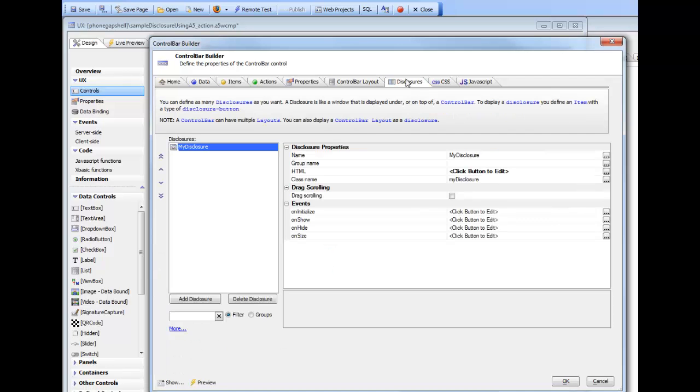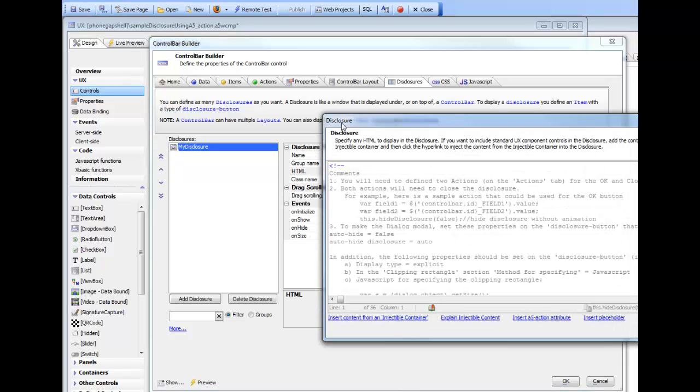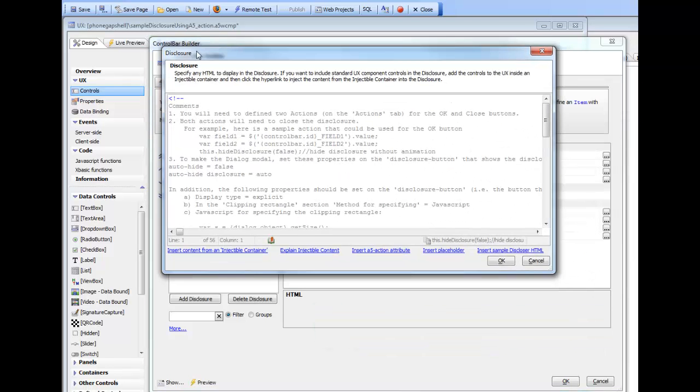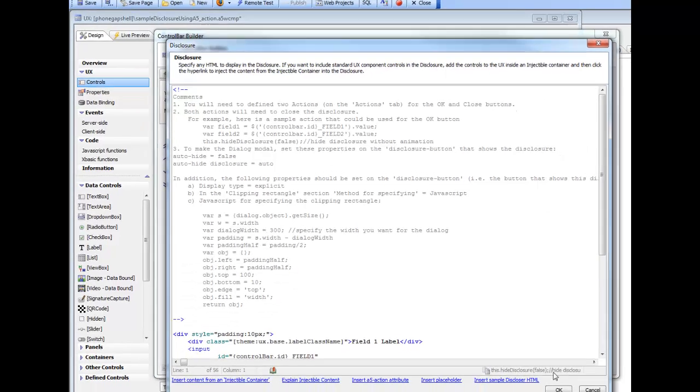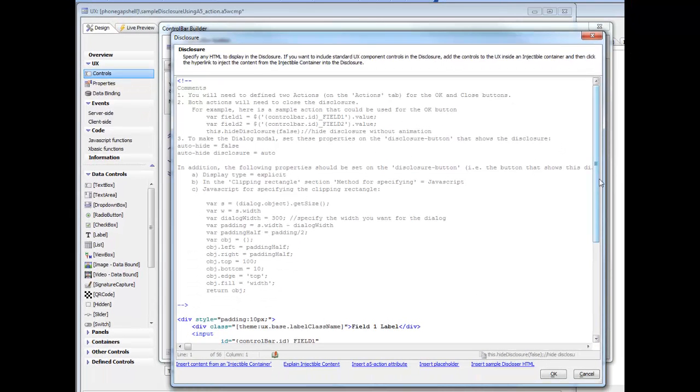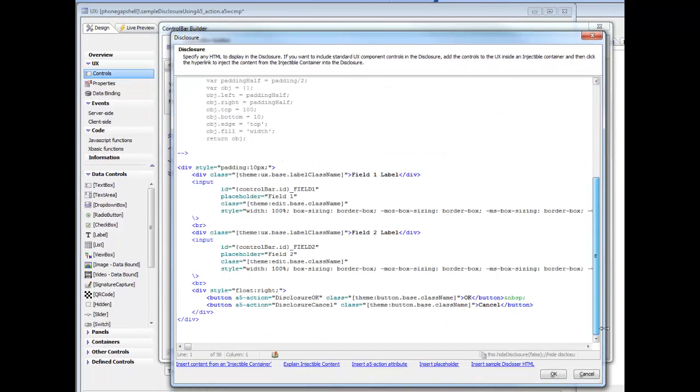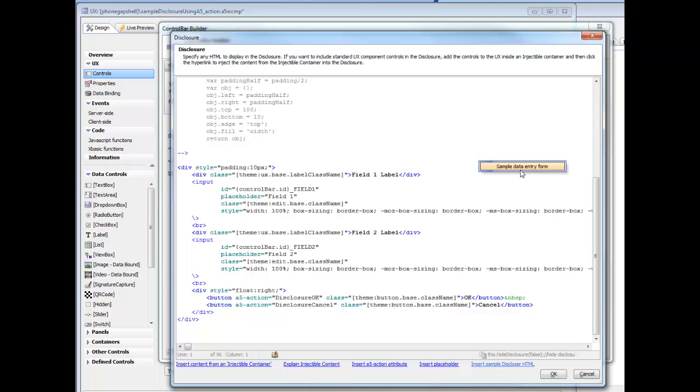And then we have a disclosure here, which has been defined over here. When we open up the disclosure, we will see that there's quite a bit of HTML shown. But all of this HTML basically was inserted by clicking this button here and saying insert sample data entry form. You can use this as a starting point for modifying the HTML that is shown in this form.